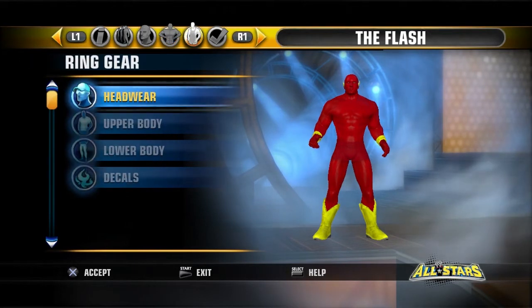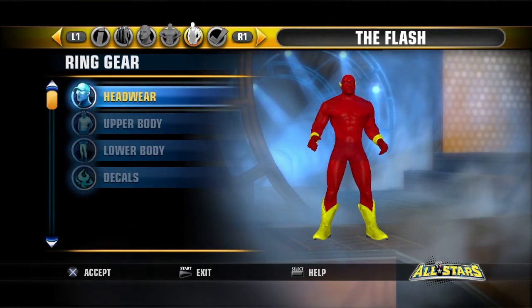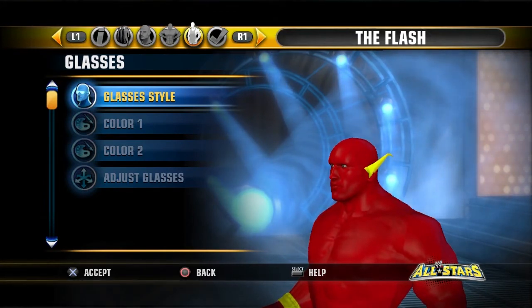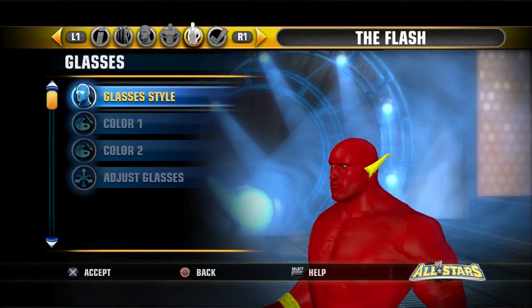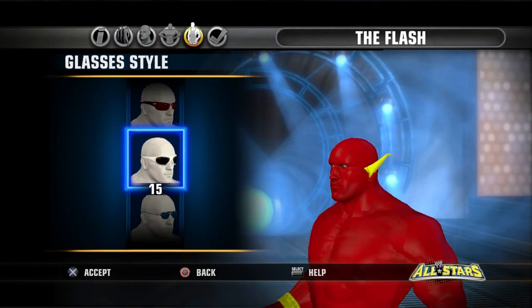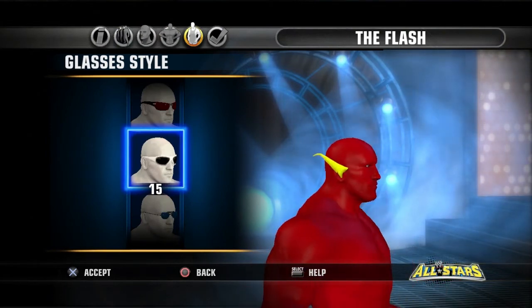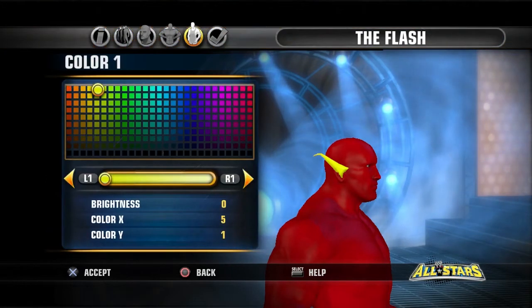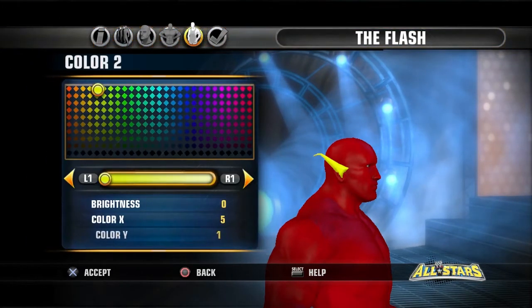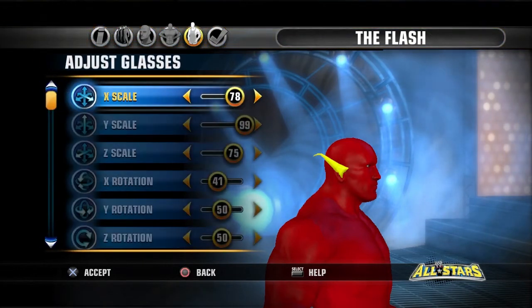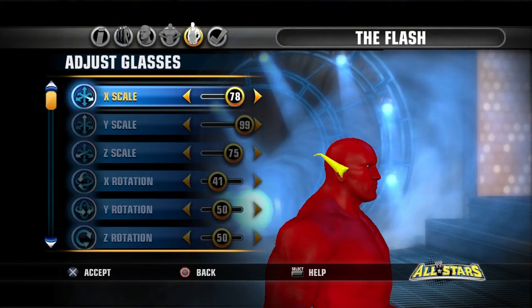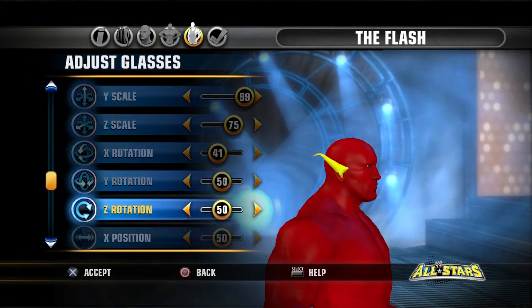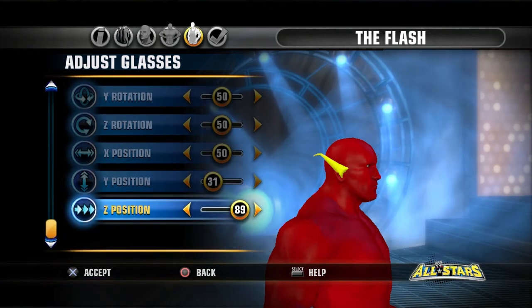There's one last thing and this is all you've got to do. Go to headwear, go to glasses — just like the Batman video I made. Go to glasses and select number 15. Color 1: 0, 5, and 1. Color 2: 0, 5, and 1. Then adjust glasses and enter these values on screen: 78, 99, 75, 41, 50, 50, 50, 31, and 89.